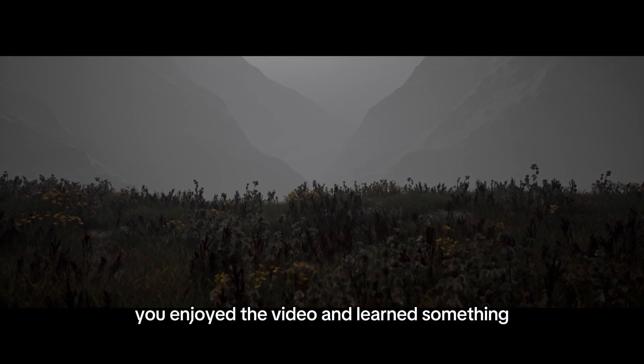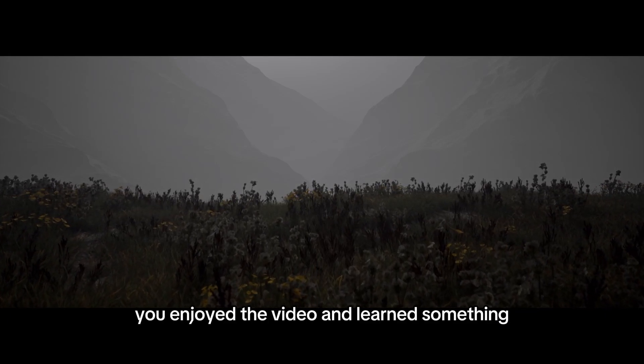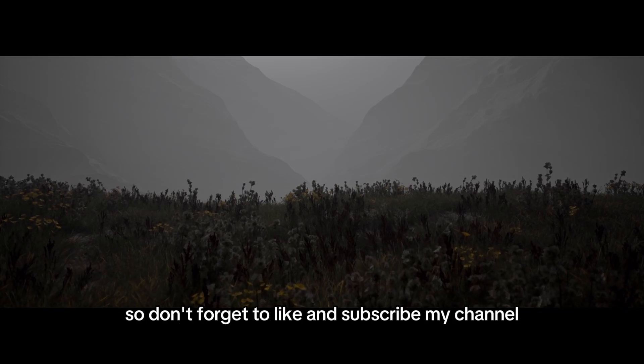Hopefully guys, you enjoyed the video and learned something. Don't forget to like and subscribe my channel. Take care. Bye.